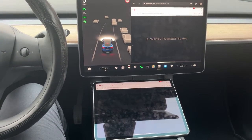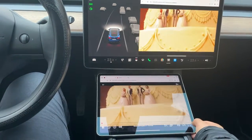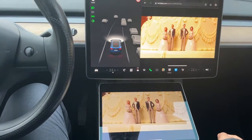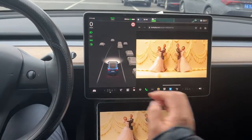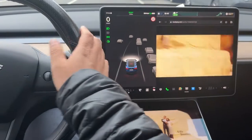As my iPad is connected to my Tesla via Bluetooth, we can hear the audio from the vehicle speakers. Now let's start driving.